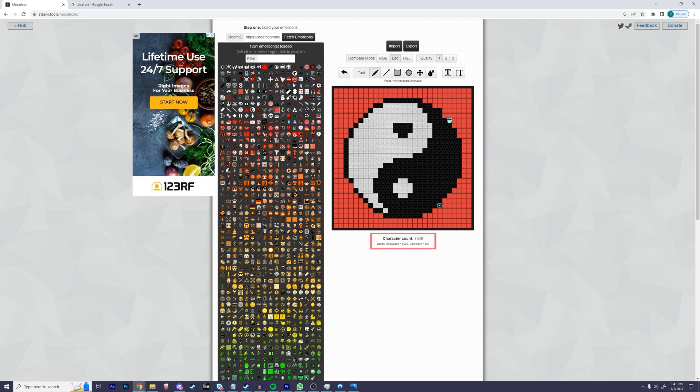Also, make sure that your character count is less than 8,000. Steam's max character count is 8,000, so if you go above this, it's not going to work. Once you have all your desired edits, click on the button that says export.